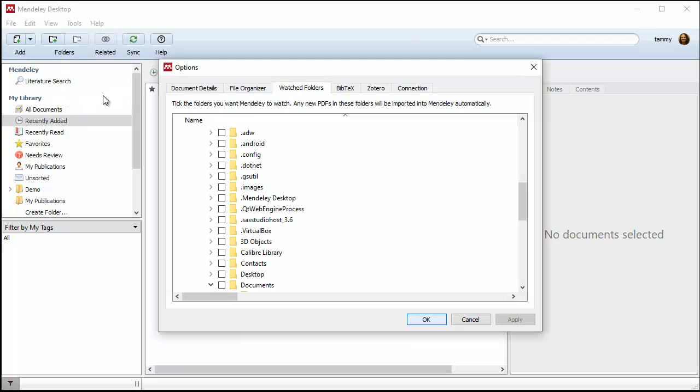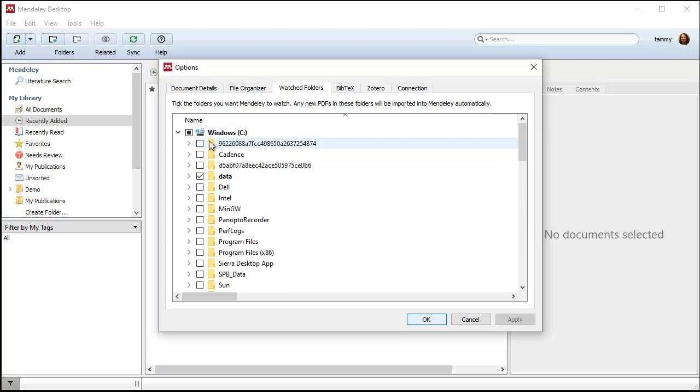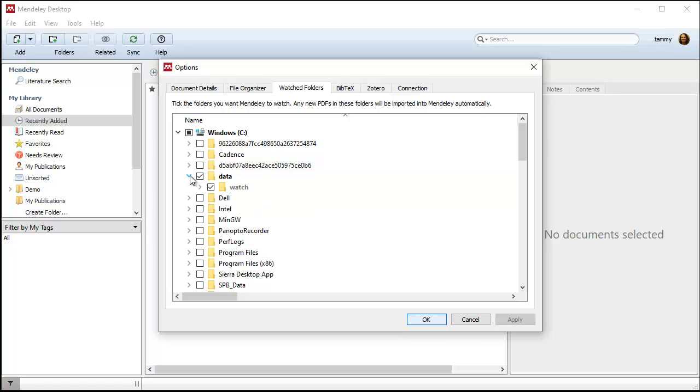then you select Options. There are several tabs. You want to select the Watched Folder tab. I have a data directory that's under my C drive, and I have a watch folder under that, and I have a shortcut on my desktop that I'm going to throw PDFs into.